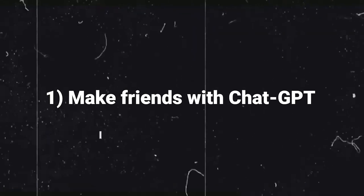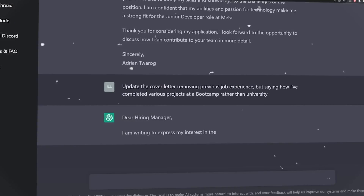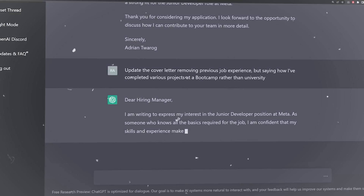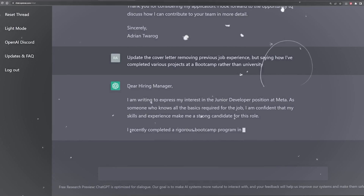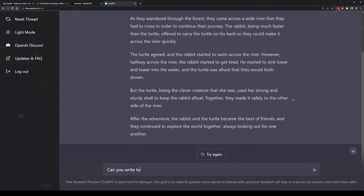Step one: make friends with ChatGPT — familiarize yourself with it. Before we dive into coding, it's essential to understand that ChatGPT is a language model which generates text that resembles human writing. It essentially predicts the next word in a sentence given its context. This means you can interact with ChatGPT in natural language, but you also need to get good at writing prompts — because just like everything in computer science, if you put garbage in, you get garbage out.